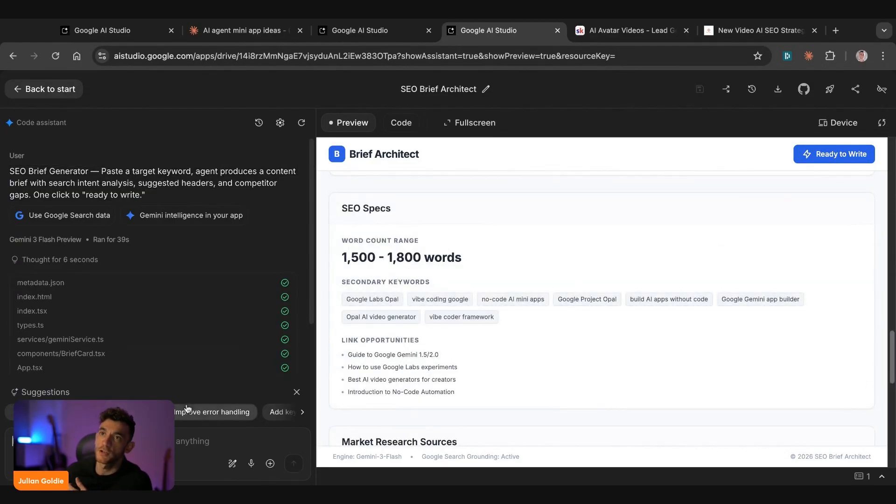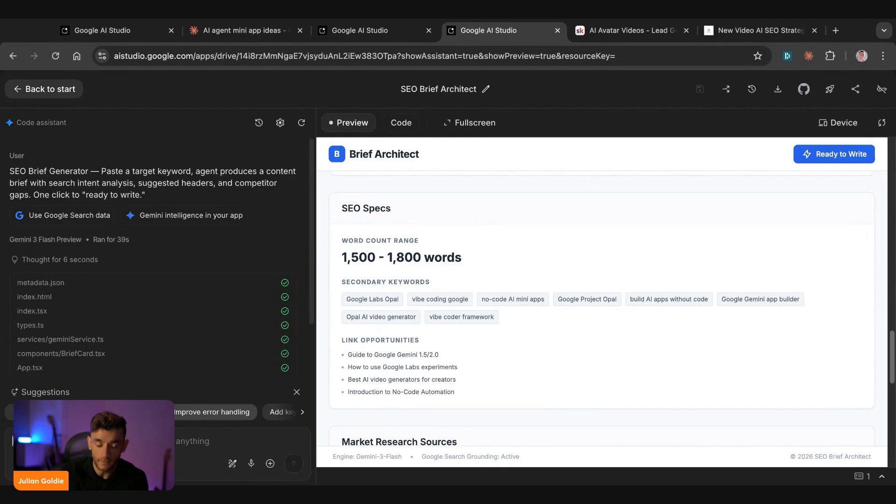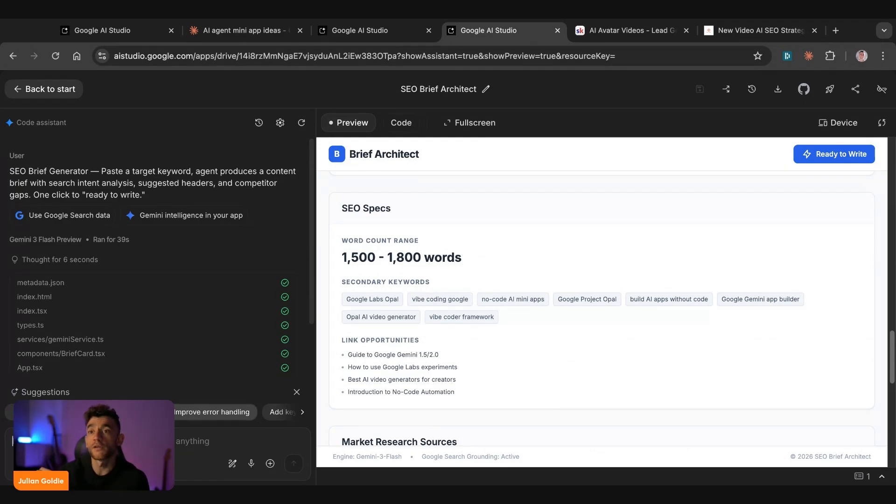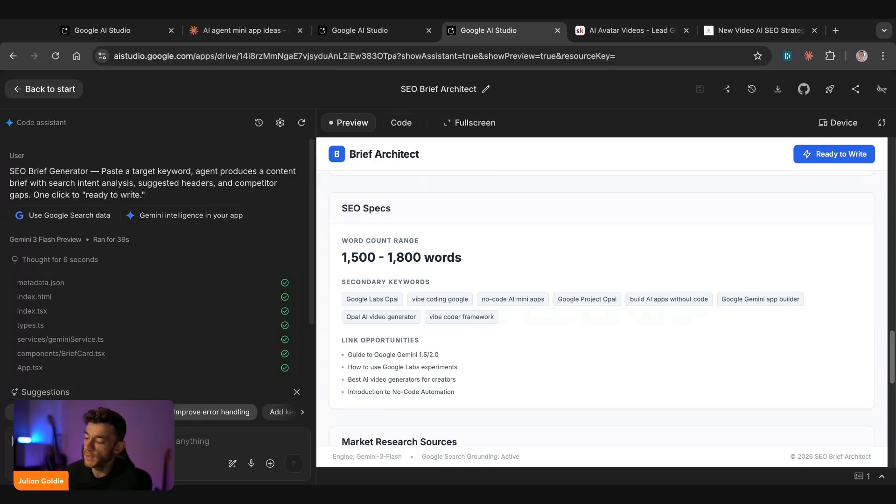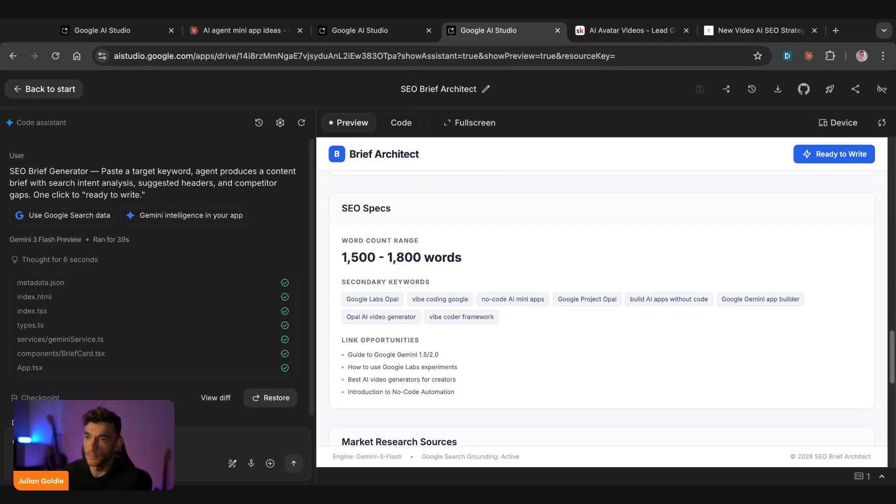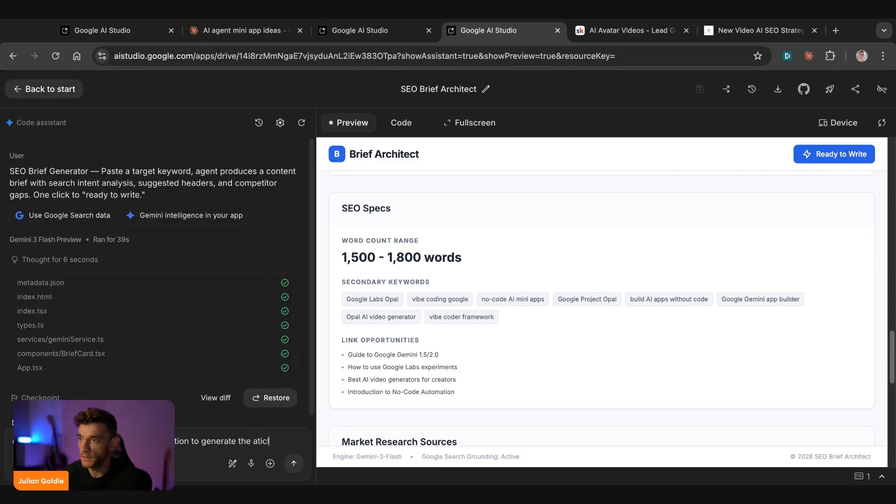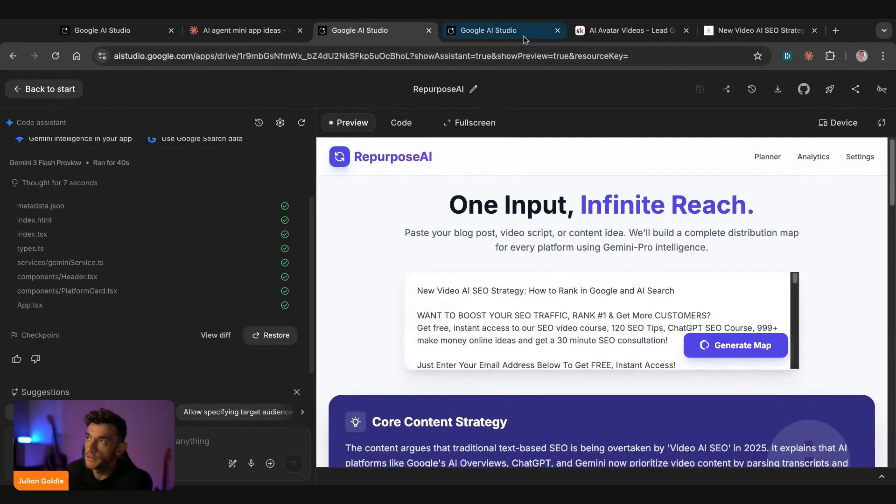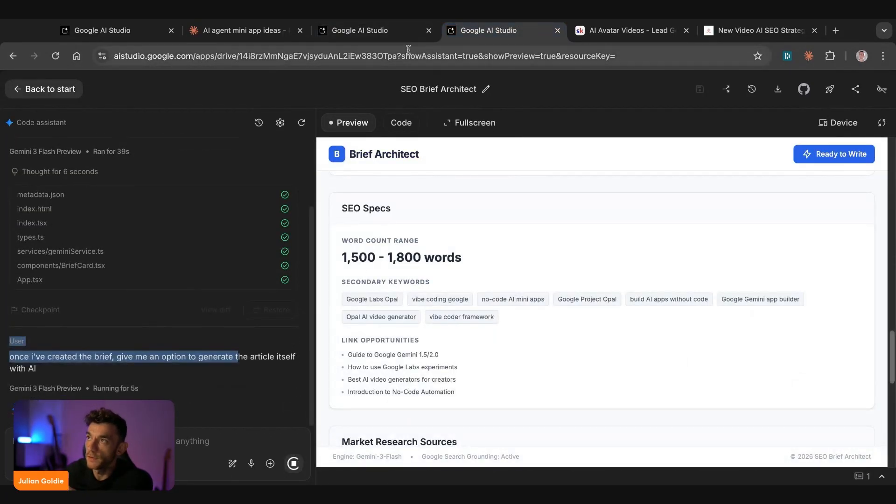And then you could always go inside the chat here if you want to make changes. So for example, you can say, once you've generated the content brief, then give me a button that I can click and go off and actually start creating the content itself. So let's try that. Let's say, once I've created the brief, give me an option, generate the article itself with AI, and then you can turn that into a full workflow.